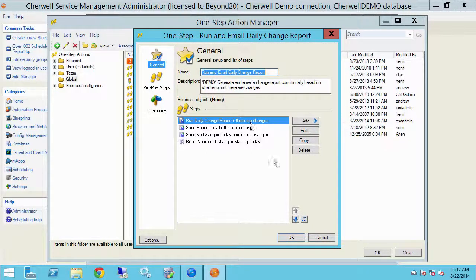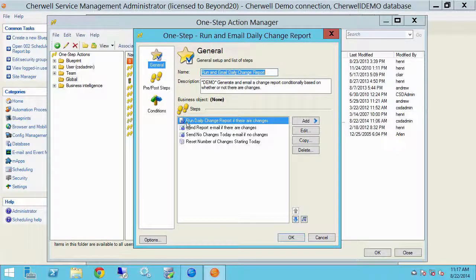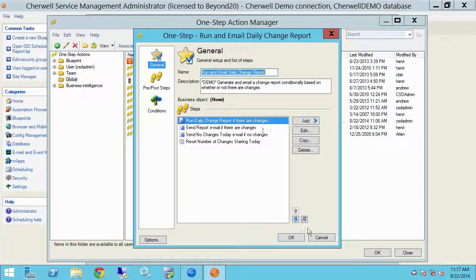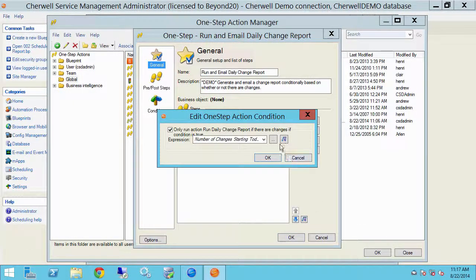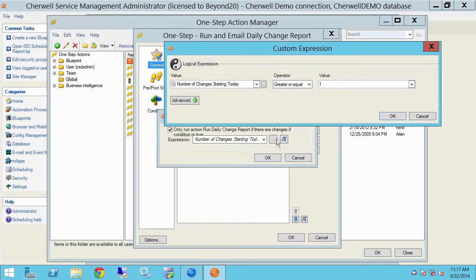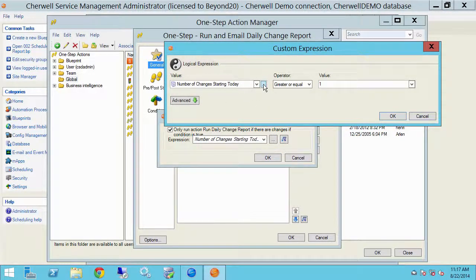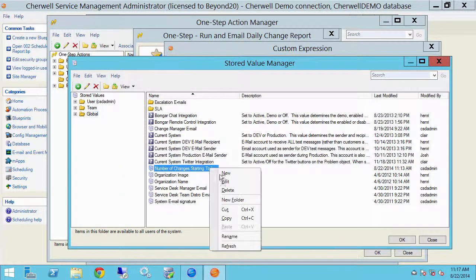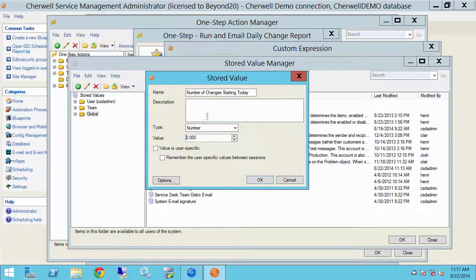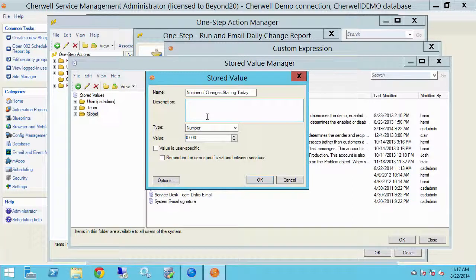So let's have a look here. I have the first step is to run the daily change report if there are changes. So let's check the conditional on that. And what I've done is created a stored value called number of changes starting today. Let's have a look at that real quick. In this situation it is a number stored value.